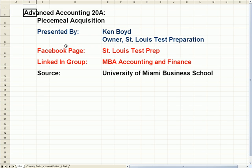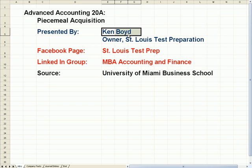Advanced Accounting 20: Piecemeal Acquisition. This is Ken Boyd, the owner of St. Louis Test Preparation.